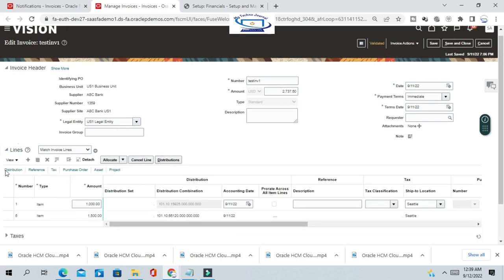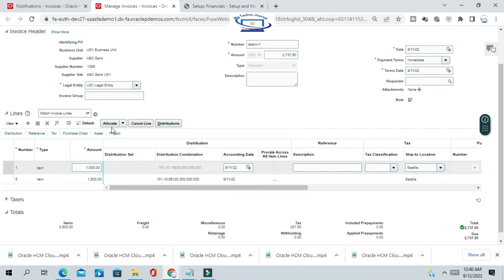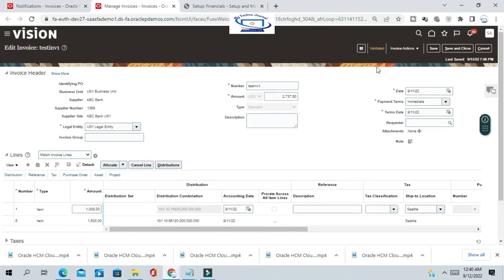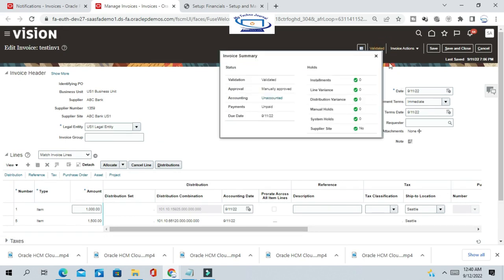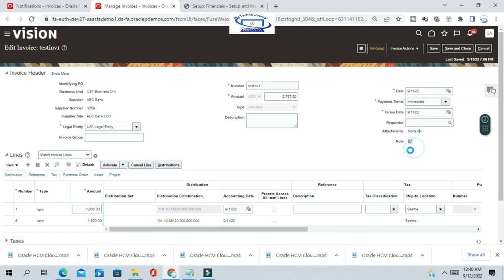Once you click Edit, you can see the Cancel Line option at the line level. When you cancel the invoice or cancel a line, the respective accounting will be reversed. Let's see that — first, go and create the accounting for the invoice and post to ledger to create the complete accounting.